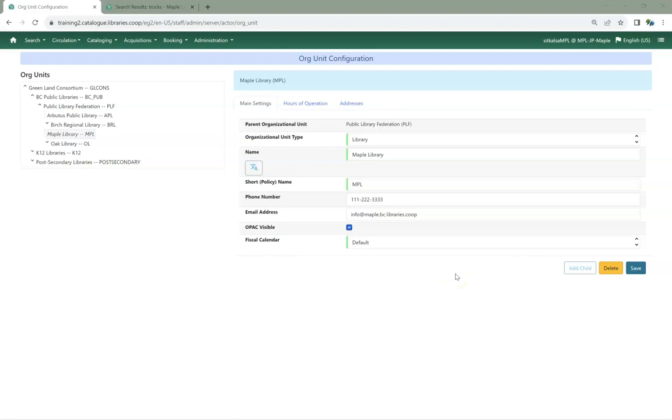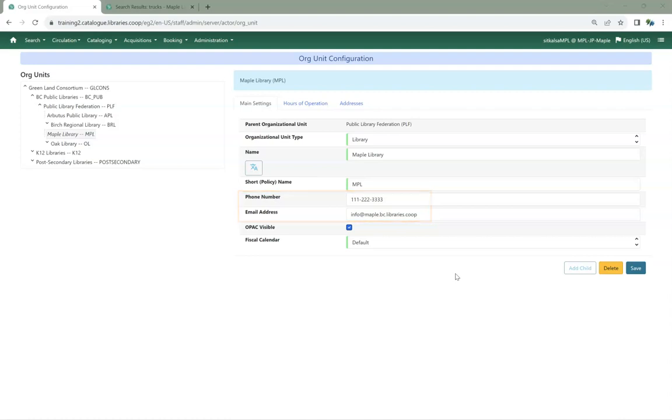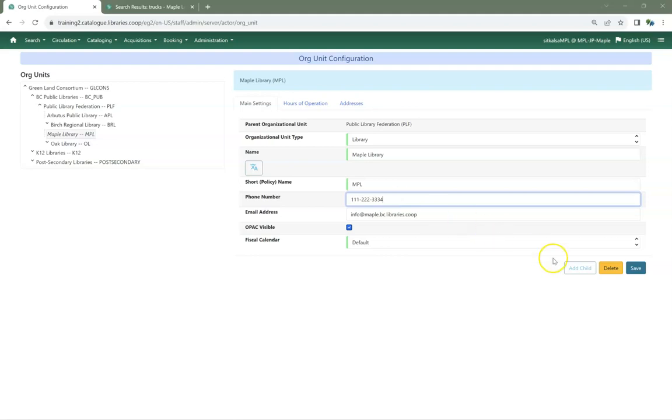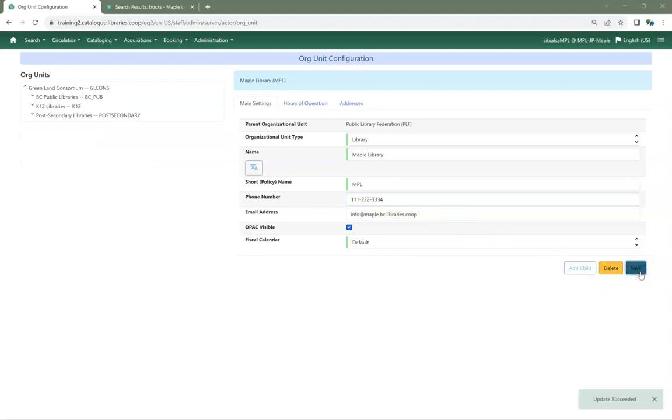On the Main Settings tab, enter or update your library's main phone number and email address. Click Save. This information will display on your public catalog and may be printed on your receipts, such as your checkout receipt, as well as being included in emails Evergreen sends to your patrons.